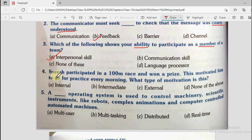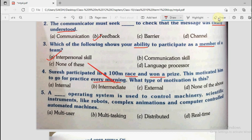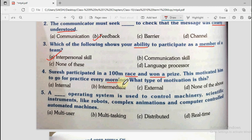Question number 4 says Suresh participated in a 100 meter race and won a prize. This motivated him to go for practice every morning. What type of motivation is this? Suresh participated in a 100 meter race, got a prize, was motivated, and started morning practice — he is practicing because he will get a prize. The options are internal, intermediate, external, and none of the other. So this motivation is external motivation.